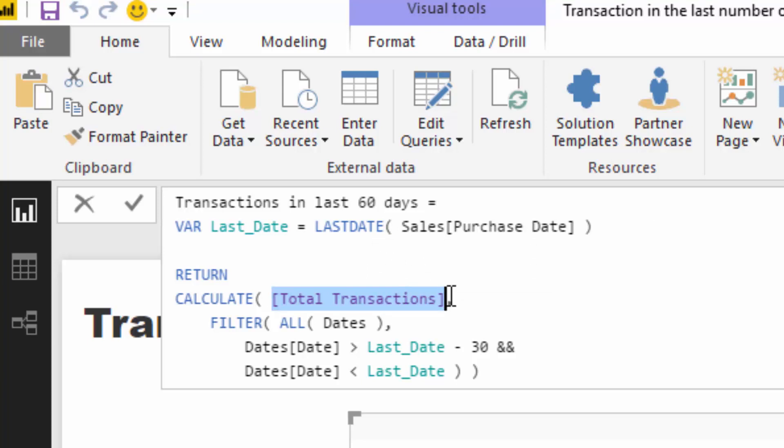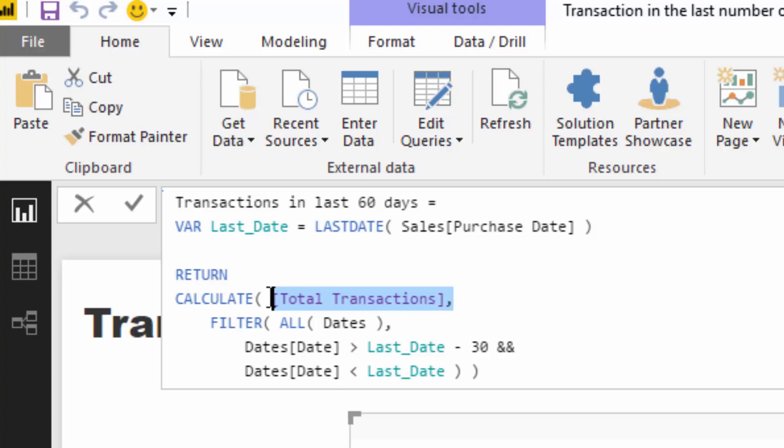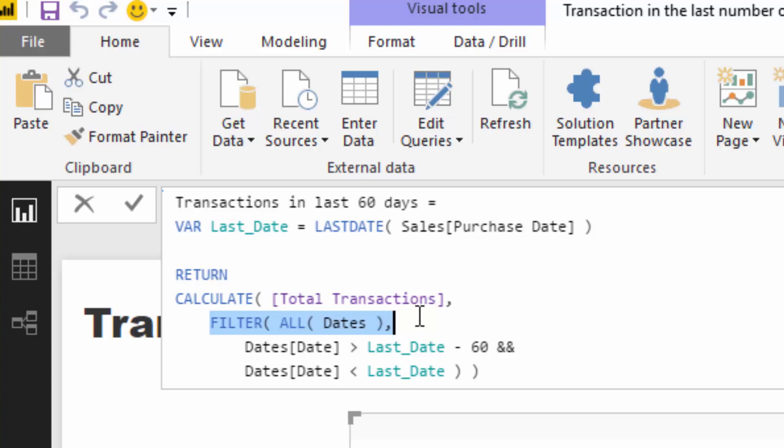Then all I'm going to do is remember we're still counting up the number of transactions; we're just changing the context in terms of how we're calculating it, and that is exactly what the calculate function does. Think about logically what and how we're doing it. We're going to calculate the total transactions but look at a window of only the last 60 days. So we're going to filter the date table for the last 60 days so that we can then calculate up these total transactions.